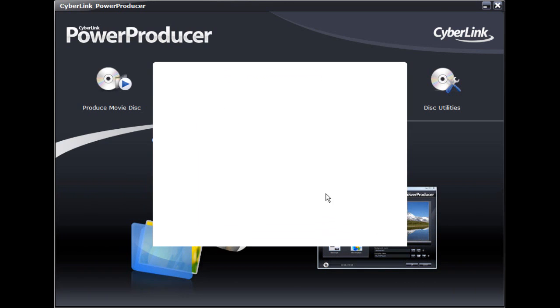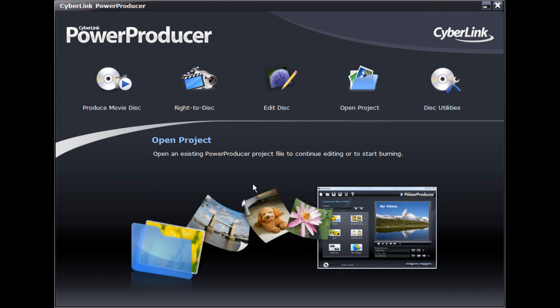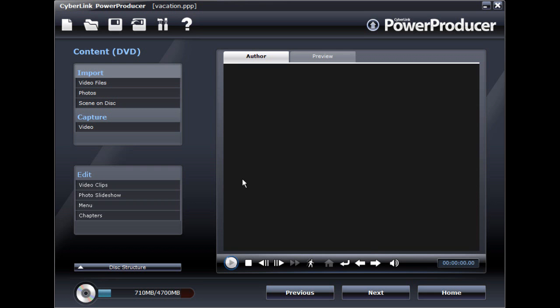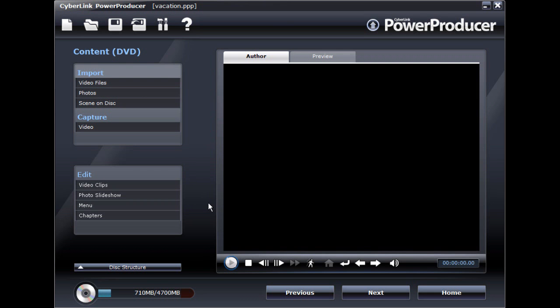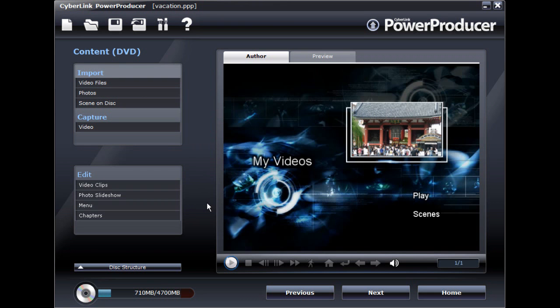In this tutorial, we will use the project we worked on in Parts 1 and 2, which has content ready for burning.